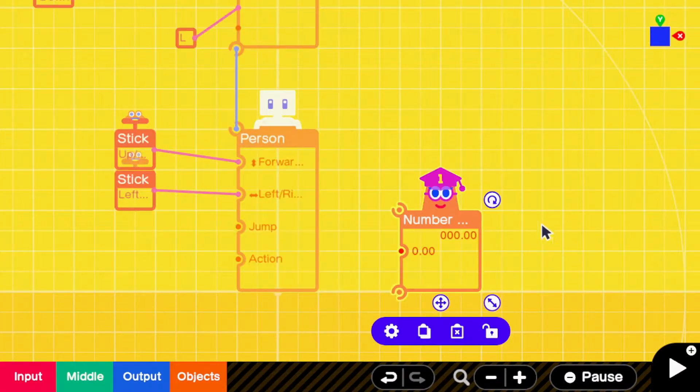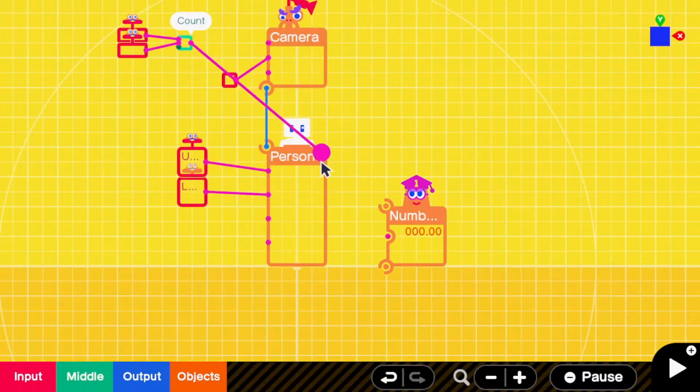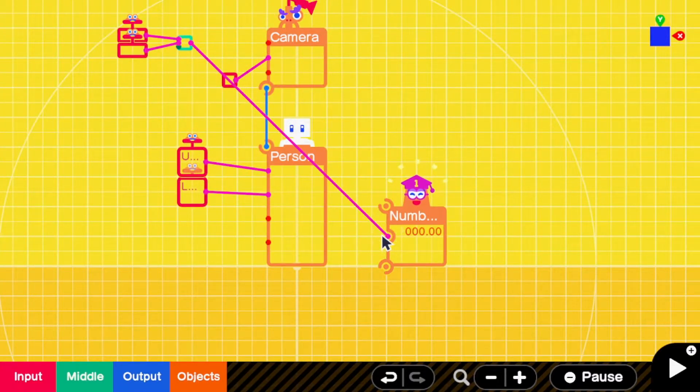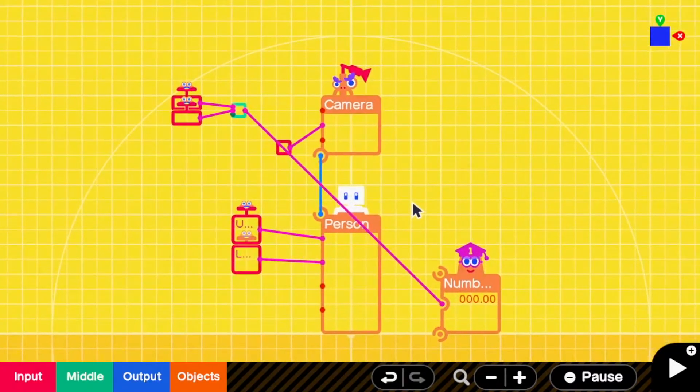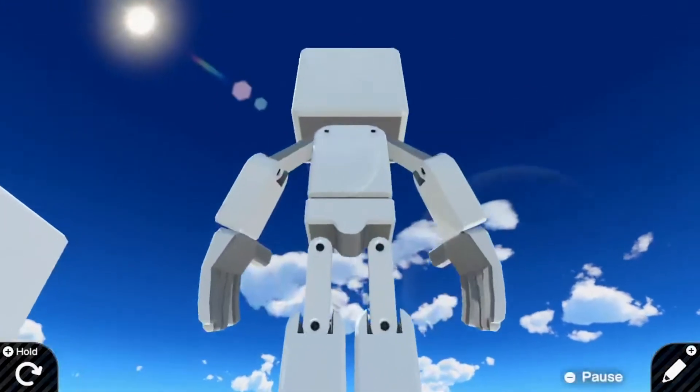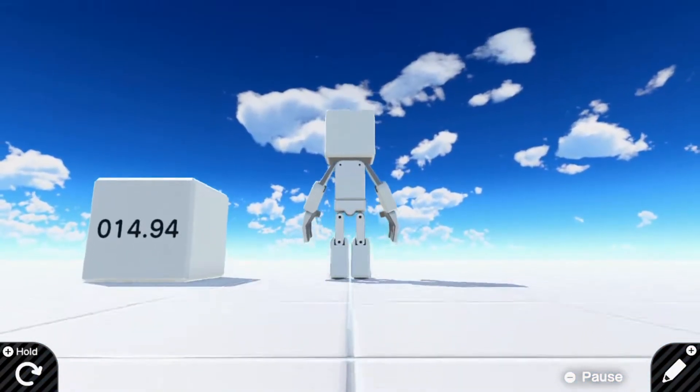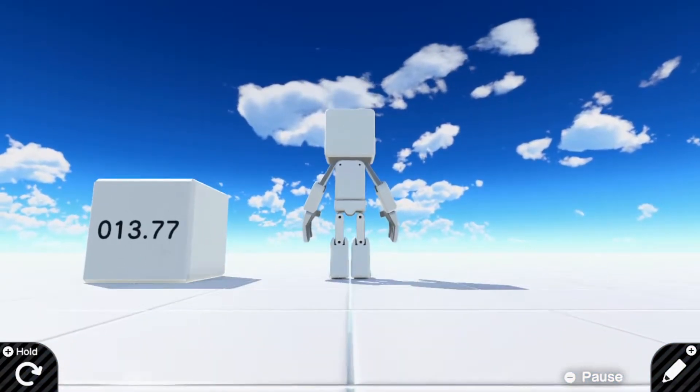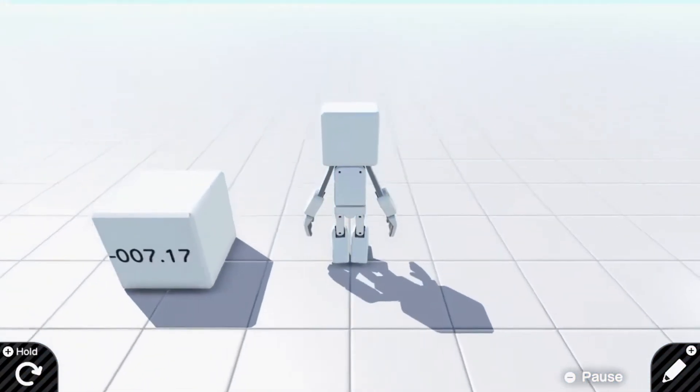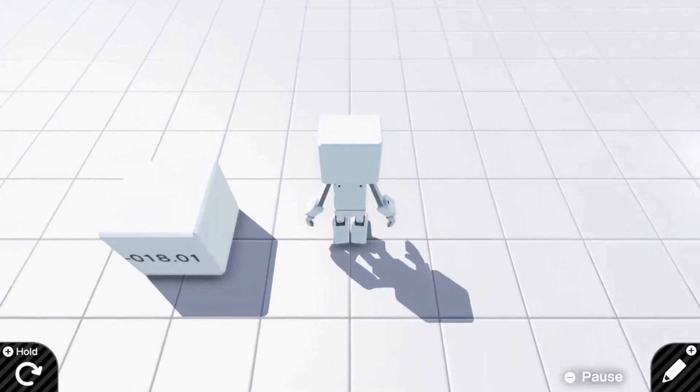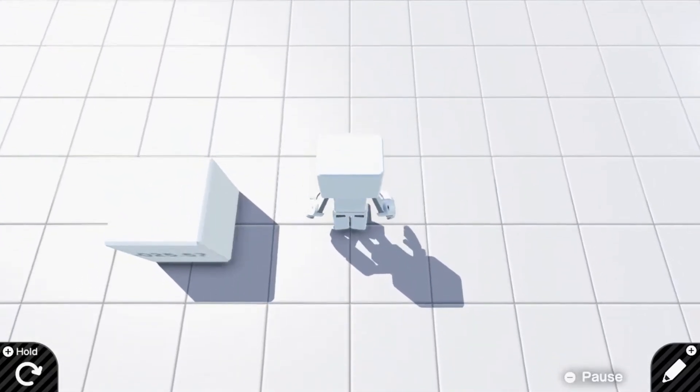To get an idea of what values will limit the camera the way you want, connect this counter to a number object and move the camera. Take note of what values it shows when the camera is at its highest and lowest. In this example, it's 15 and negative 25.